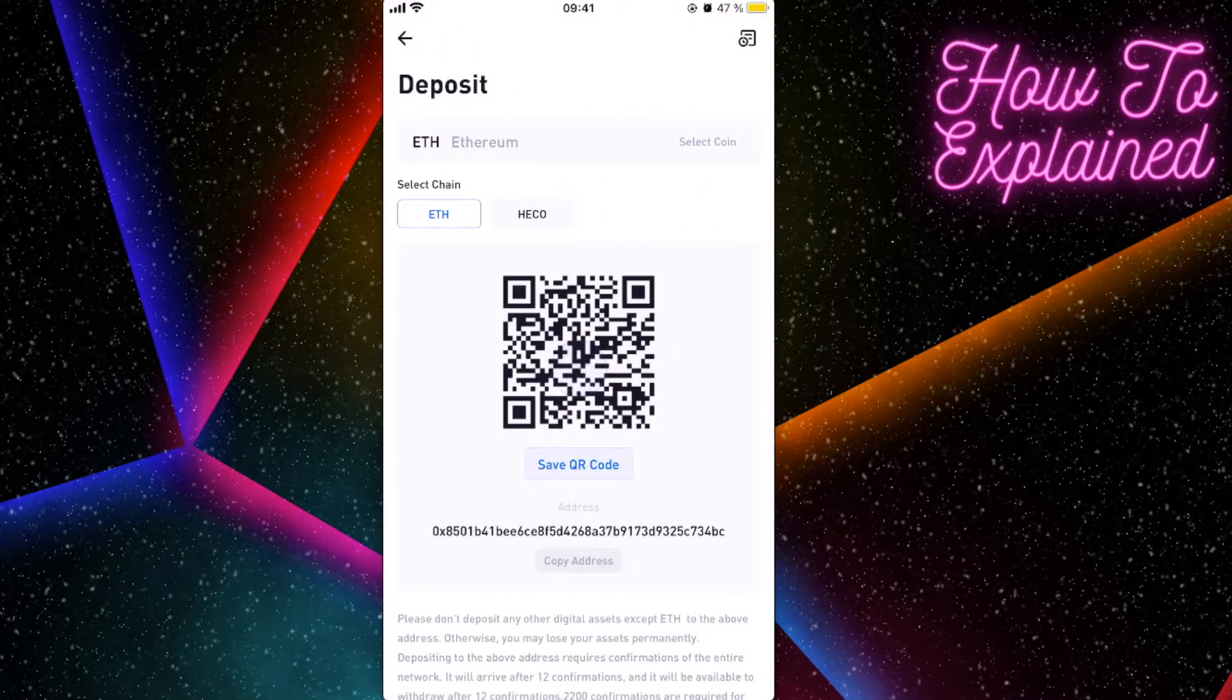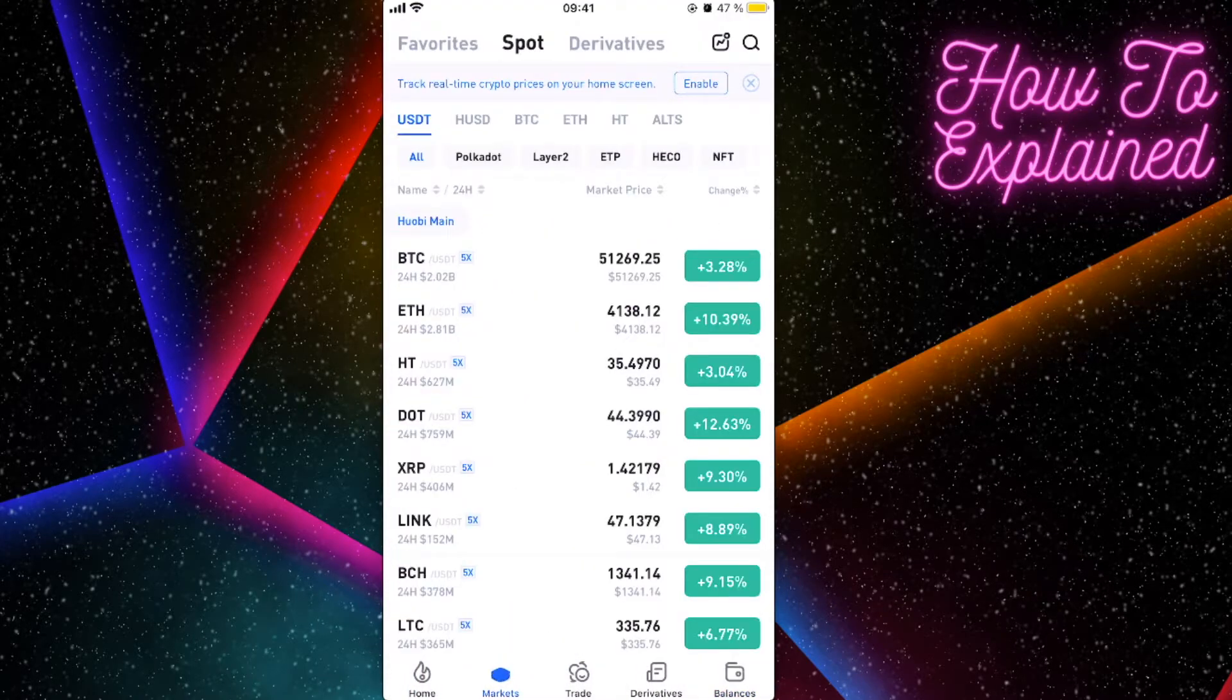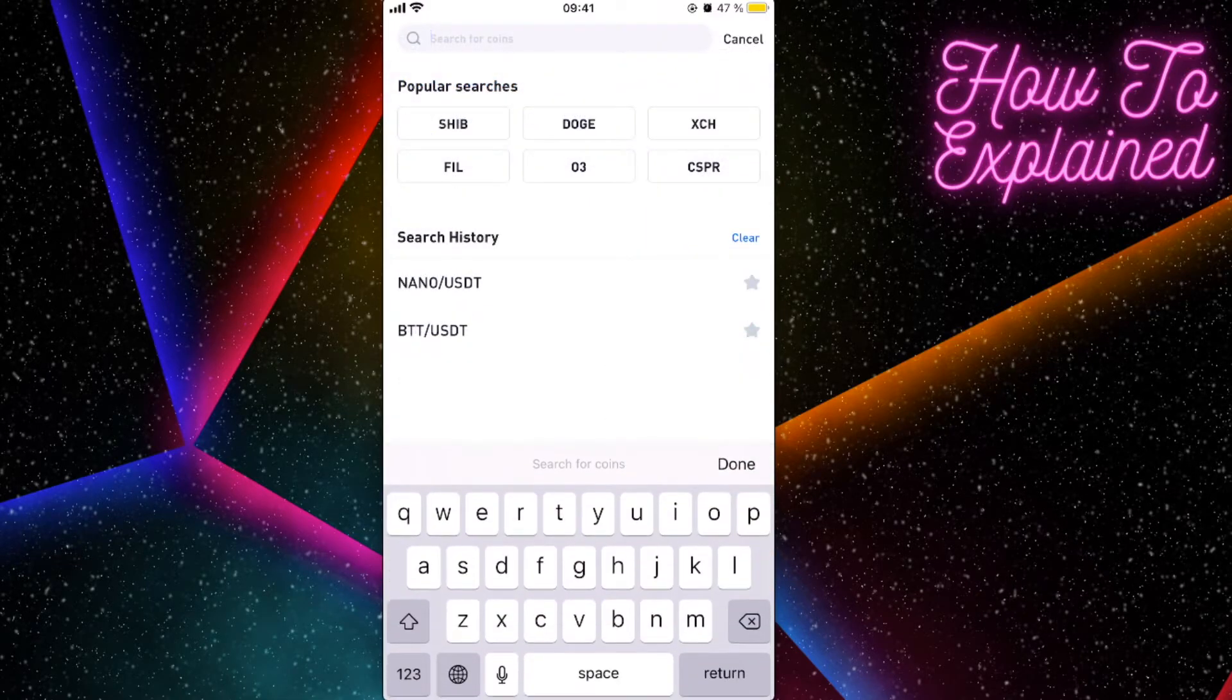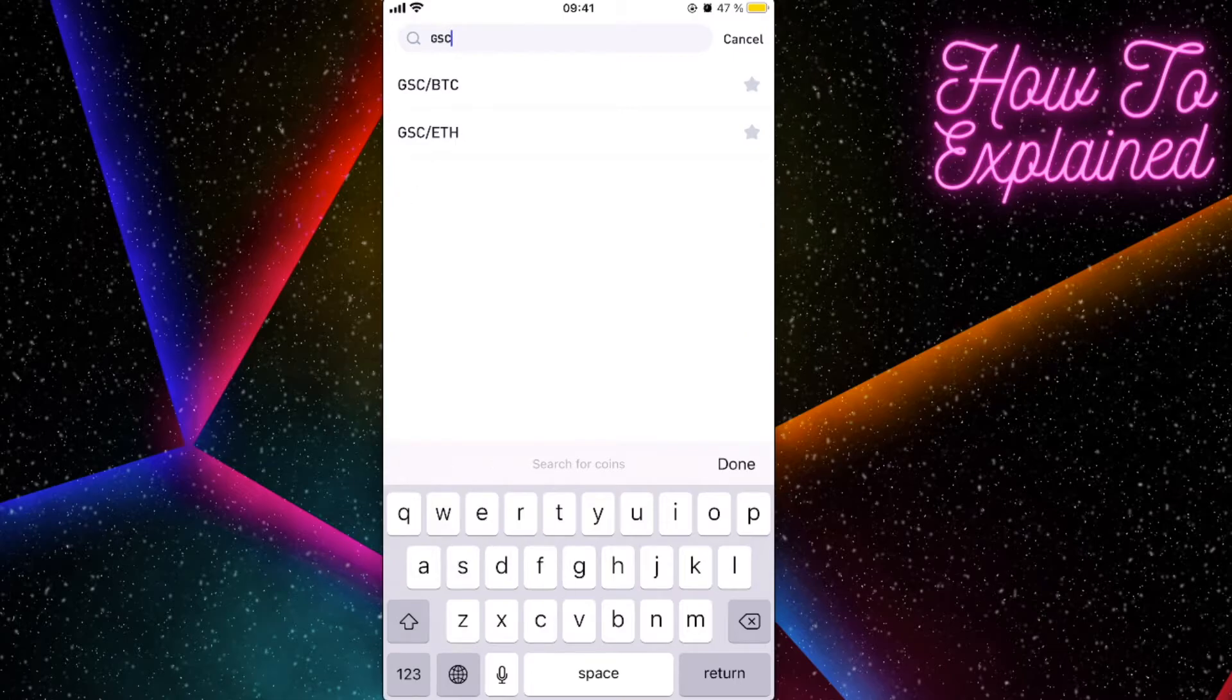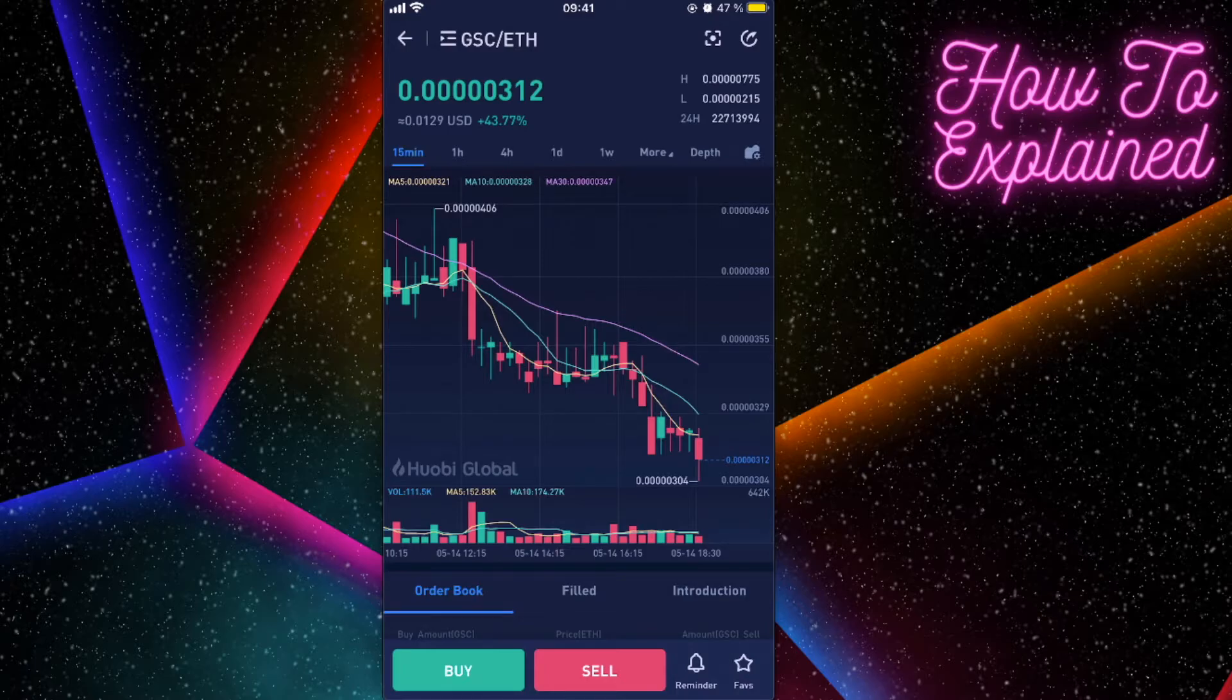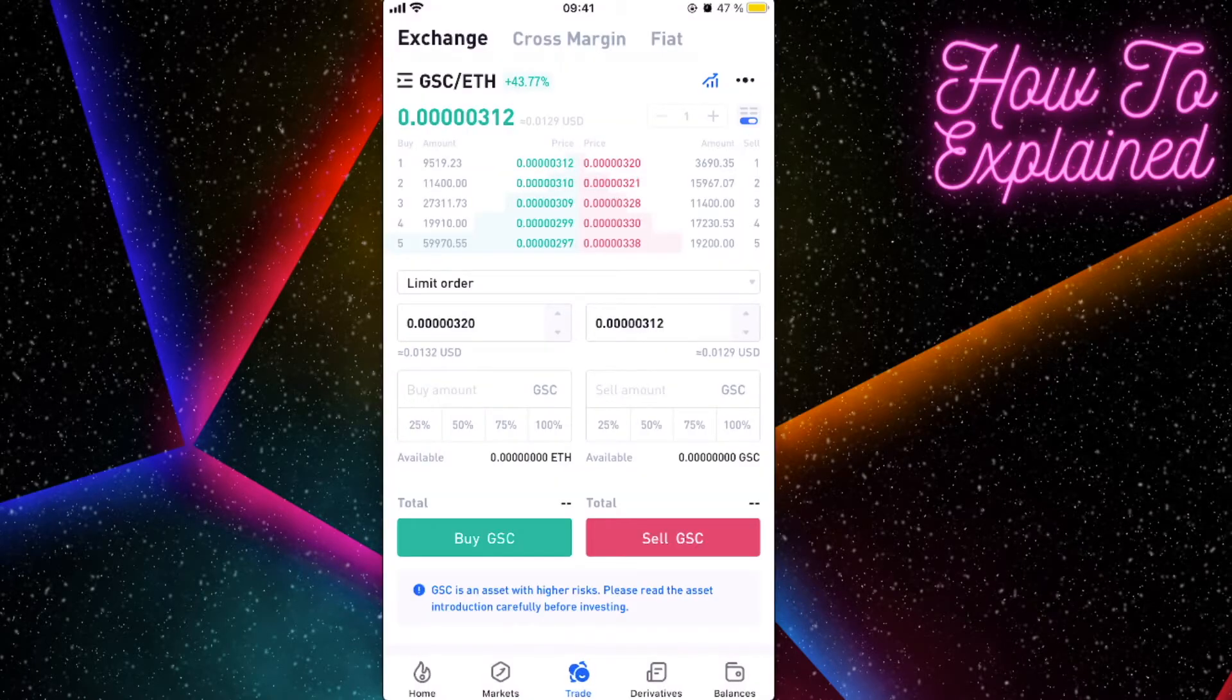Choose Ethereum and send money to this address. After that, you're going to click on markets, click on search, and search for this coin. You're going to choose Global Social Chain to Ethereum, and you're going to click on buy here.